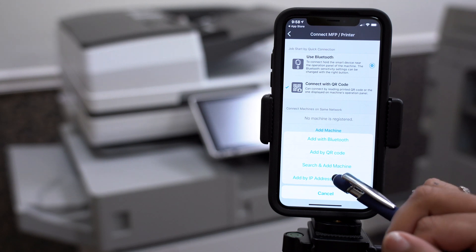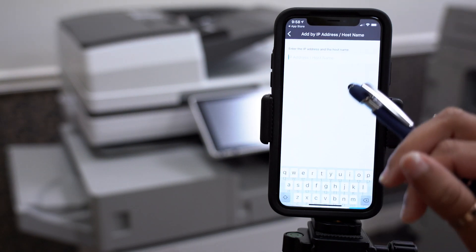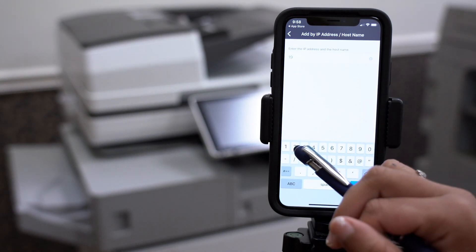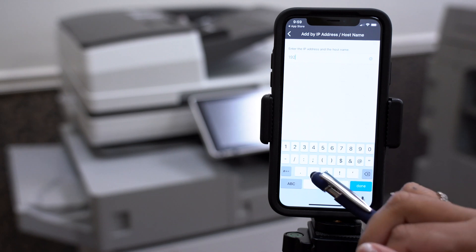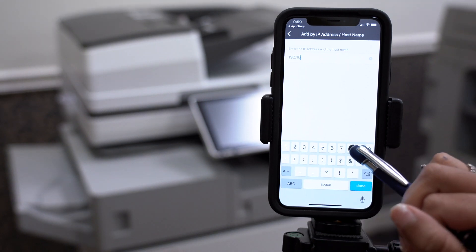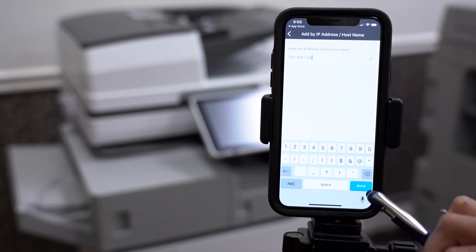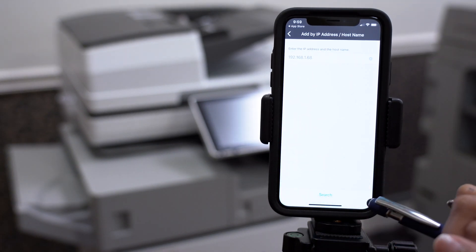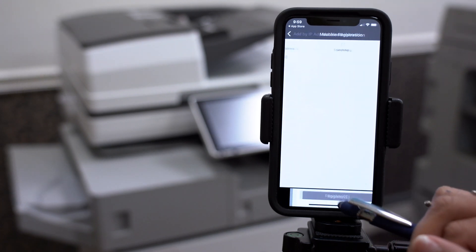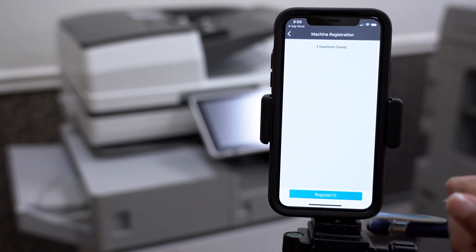Add by IP Address. If you don't know your copier's IP address, please click the gray box at the top right-hand corner. Now click Register.